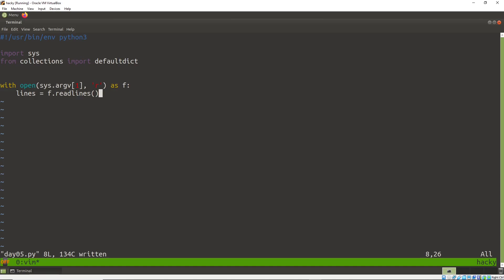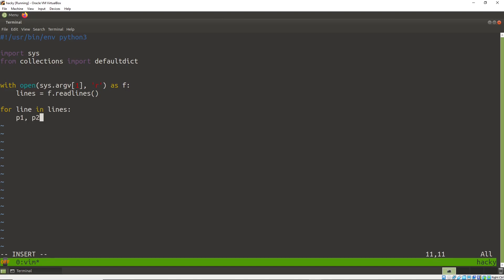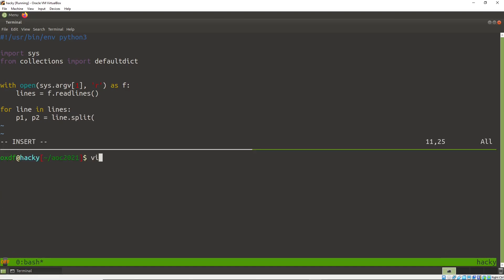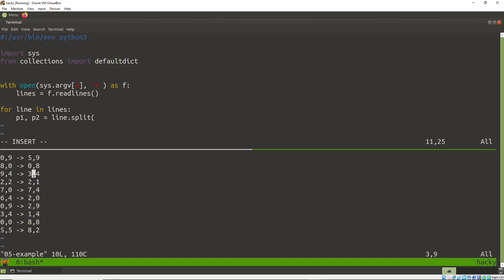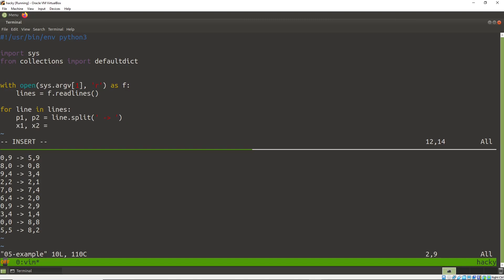I'll start with a normal shell here. I'm reading the input into an array called lines, then looping over lines. I'll get p1 and p2 by splitting each line on the arrow separator, which gives me the two points. Then I can get x1, y1 from p1 by splitting on comma — it might be easier to handle differently for part two, actually.